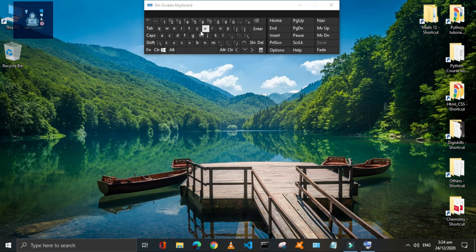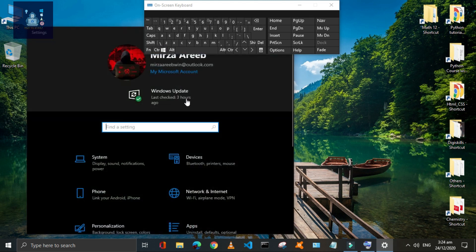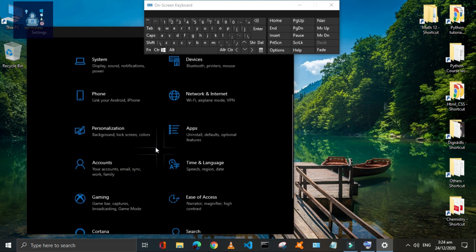Press Window plus S key to open the Settings window. Here you can see and quickly access all your settings.